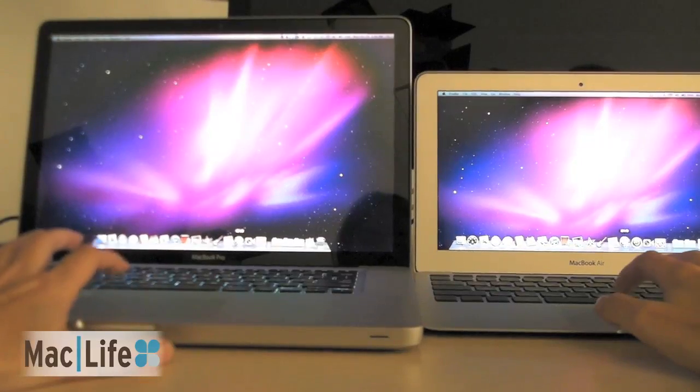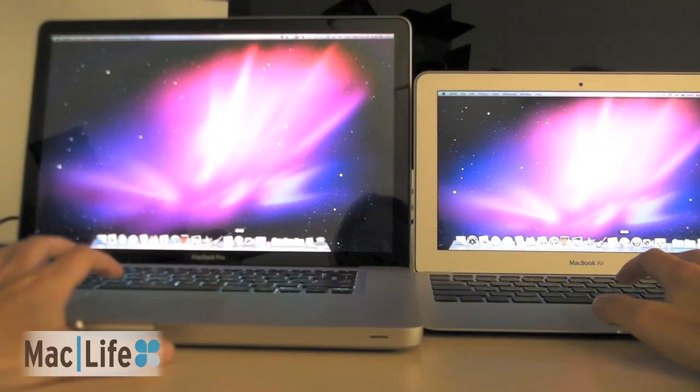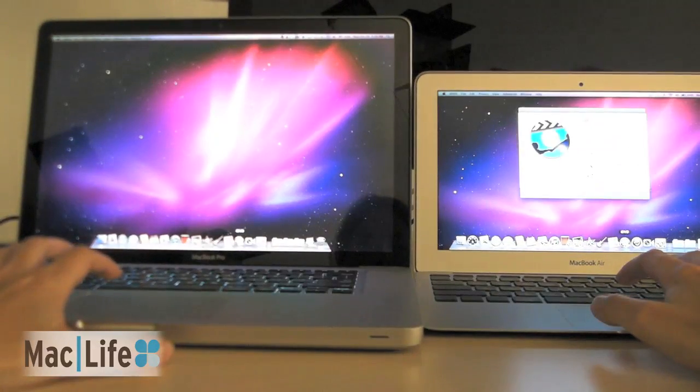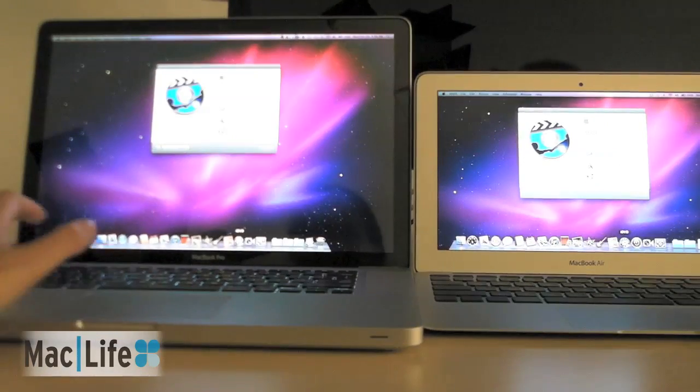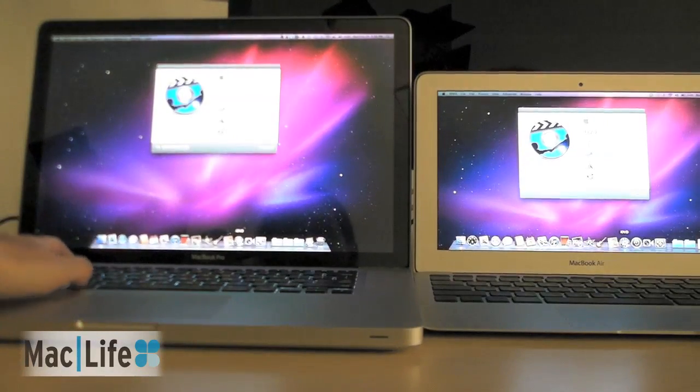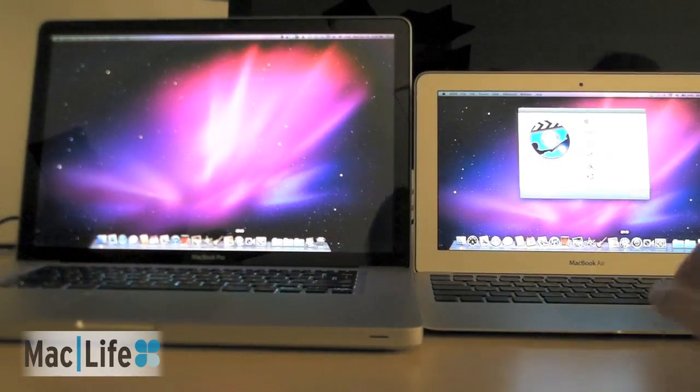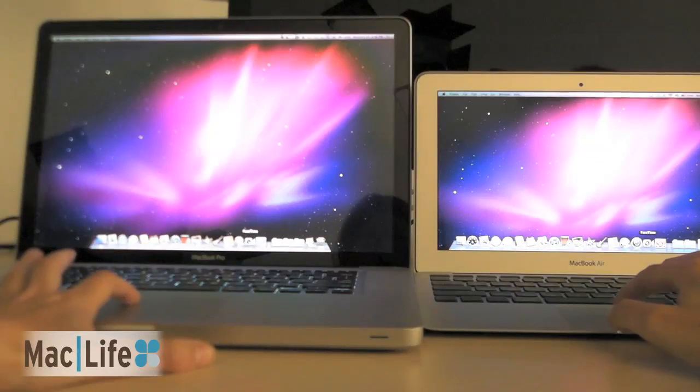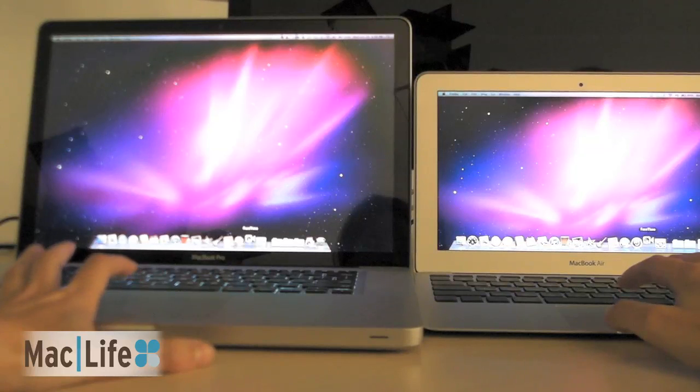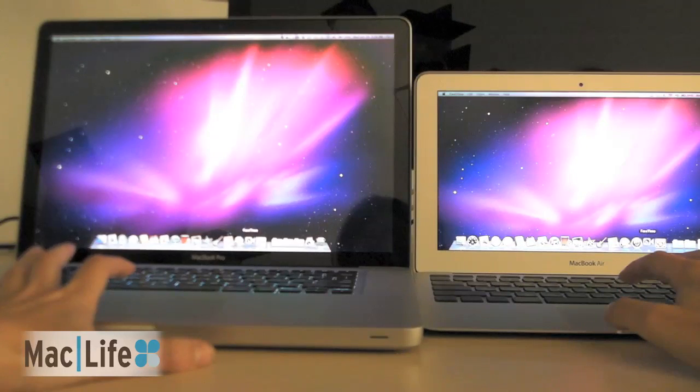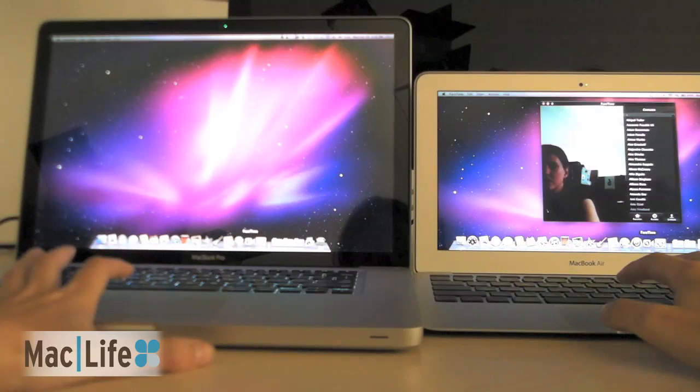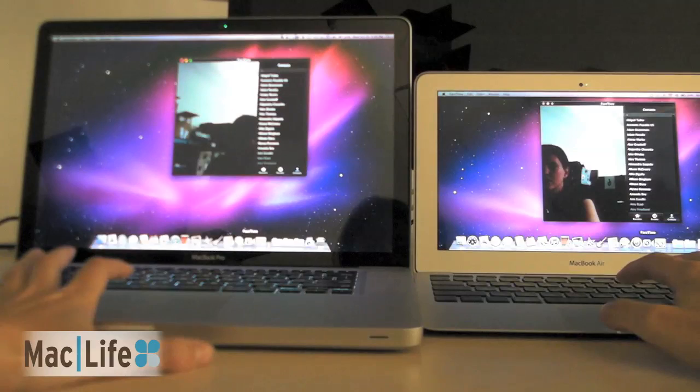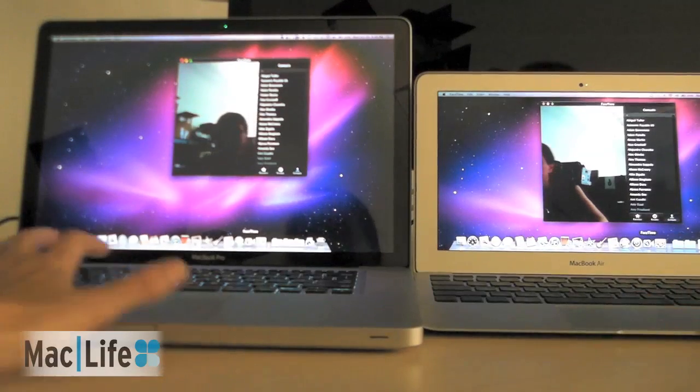Here, iDVD. Go. Again, faster on the Air by a couple of seconds. Ready. Go. There we go. Faster on the Air again.